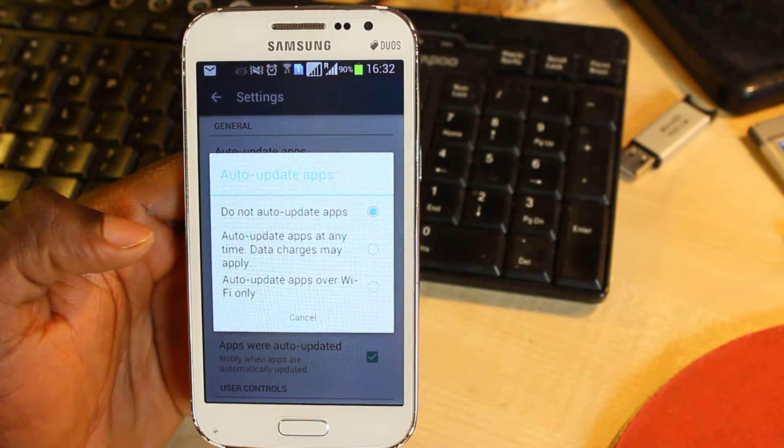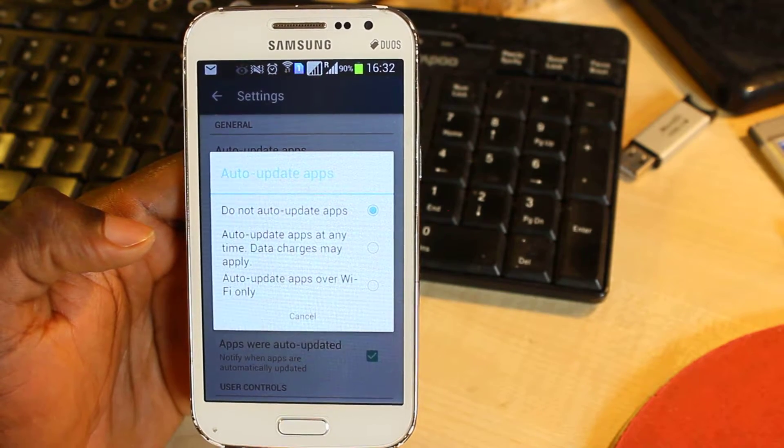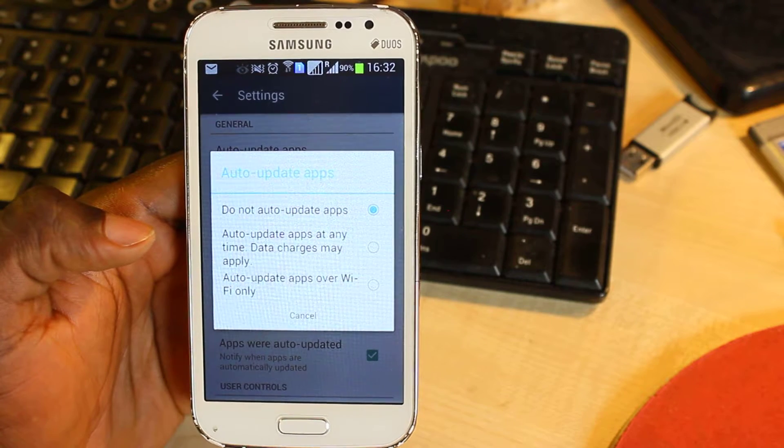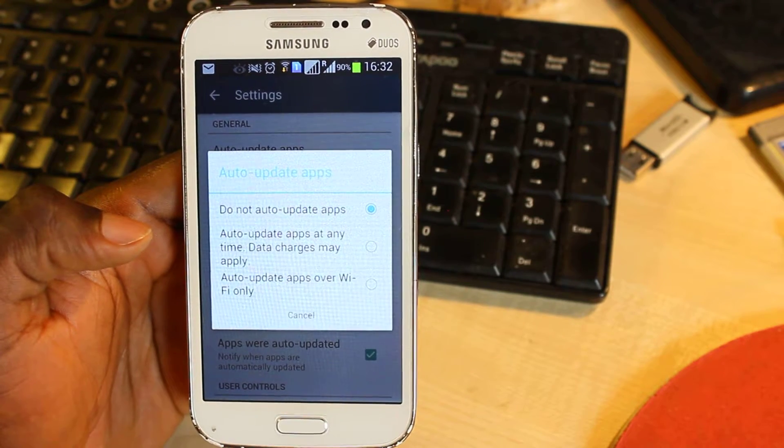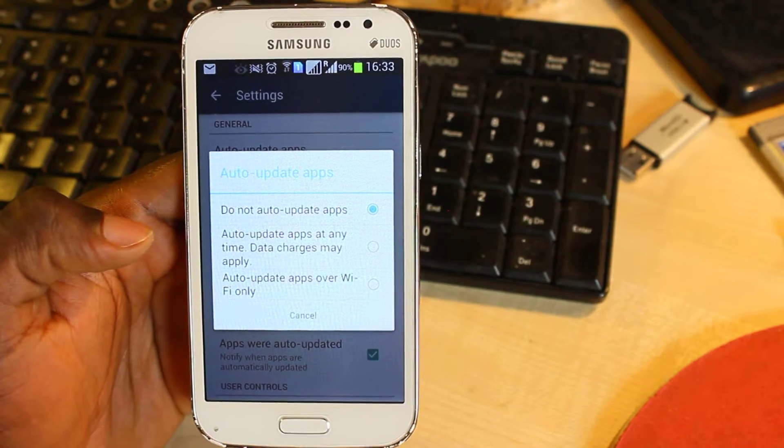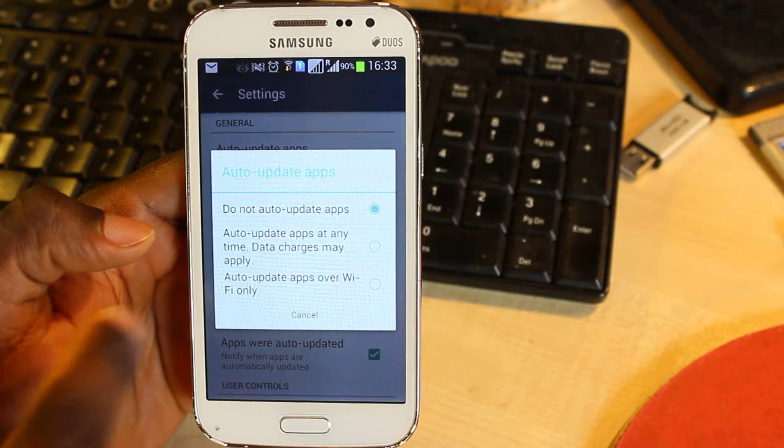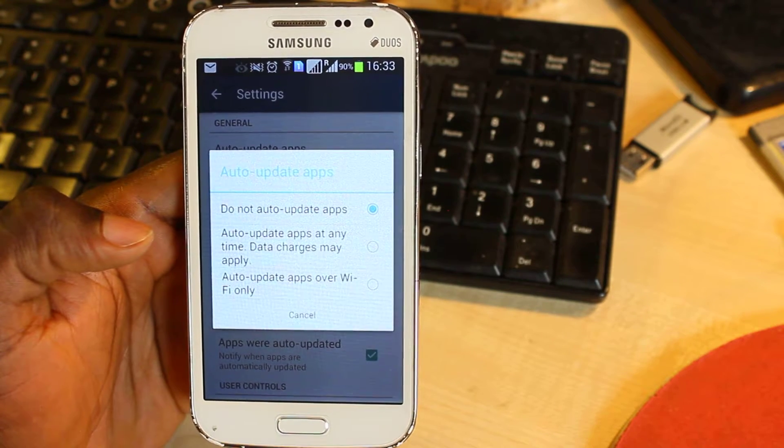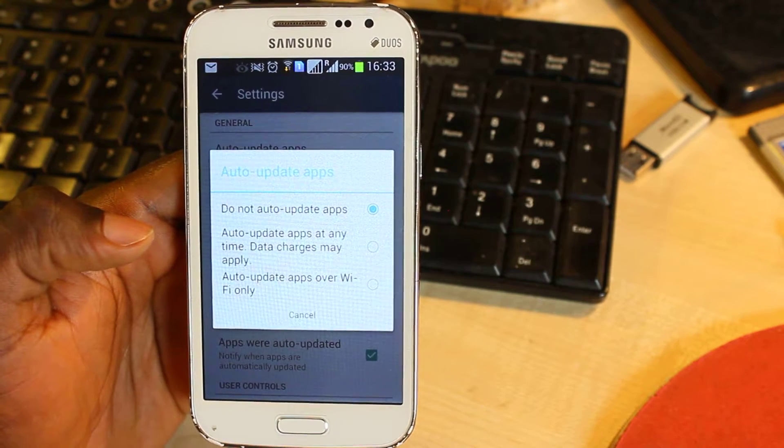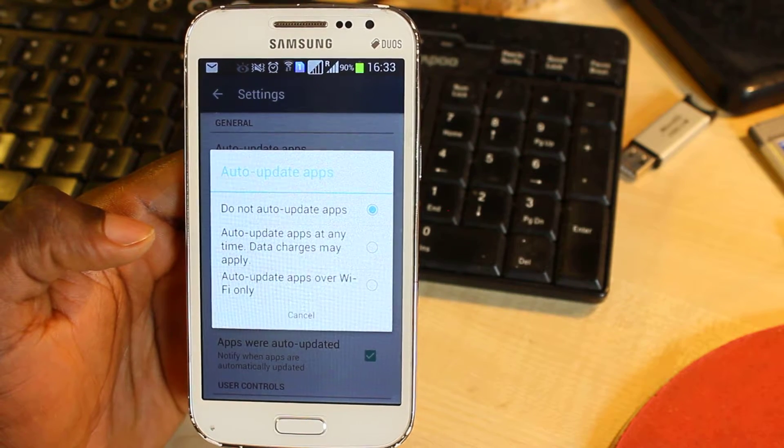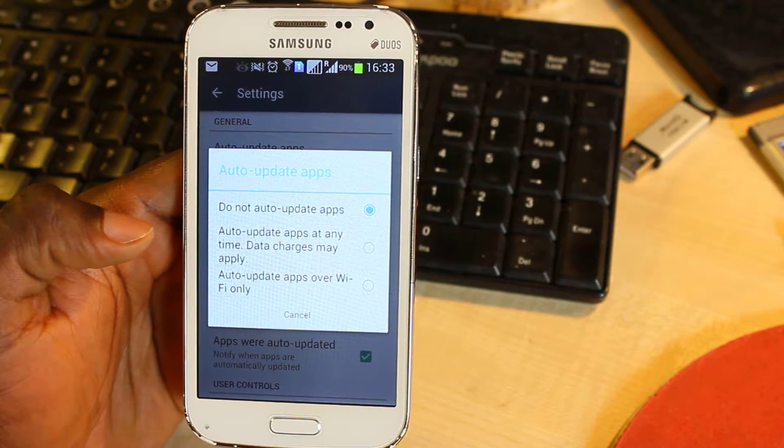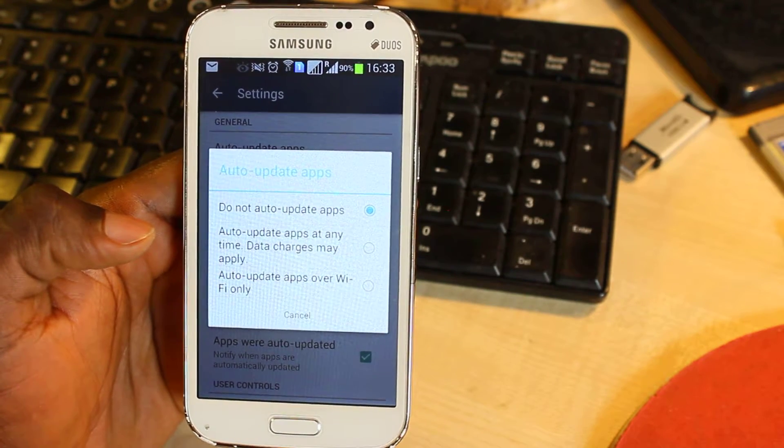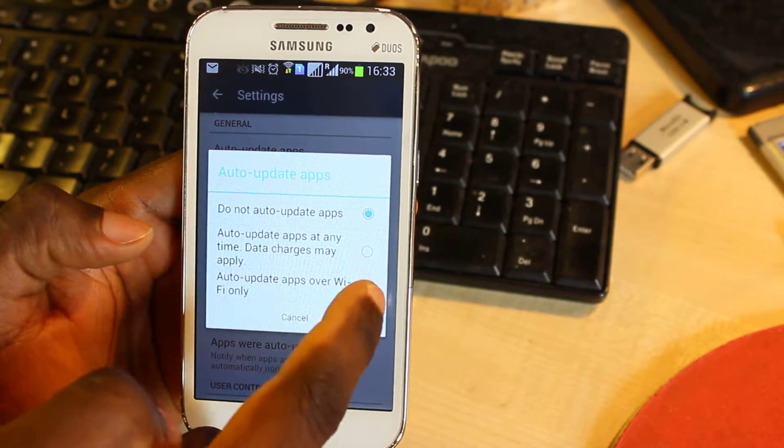is the one we're looking for, is the one that says 'Auto-update apps over Wi-Fi only,' which means the updates on Google Play will only run when your phone is connected to Wi-Fi. So you just click on that and that's just about it. And then you can go back to the